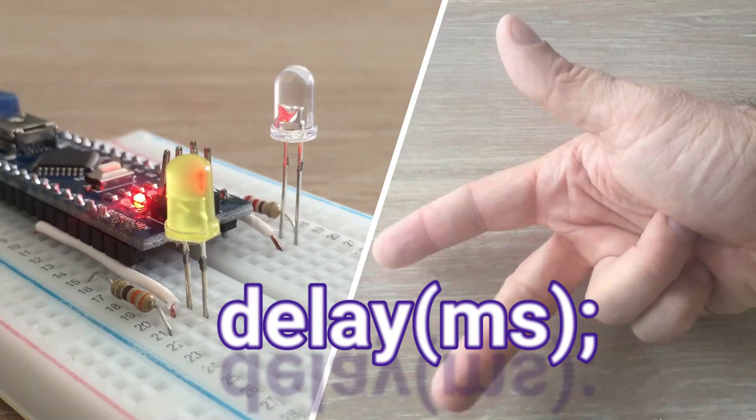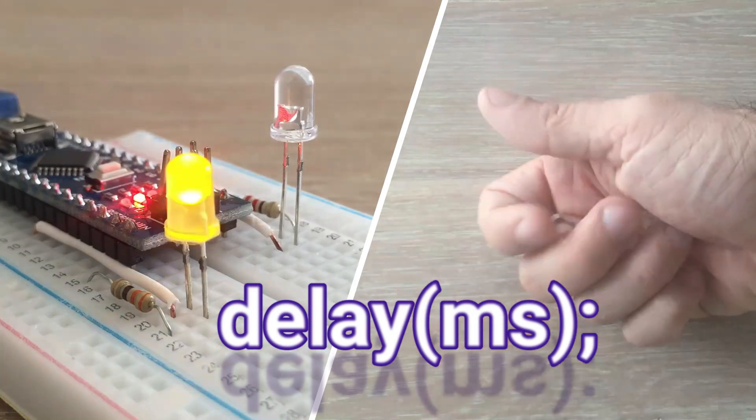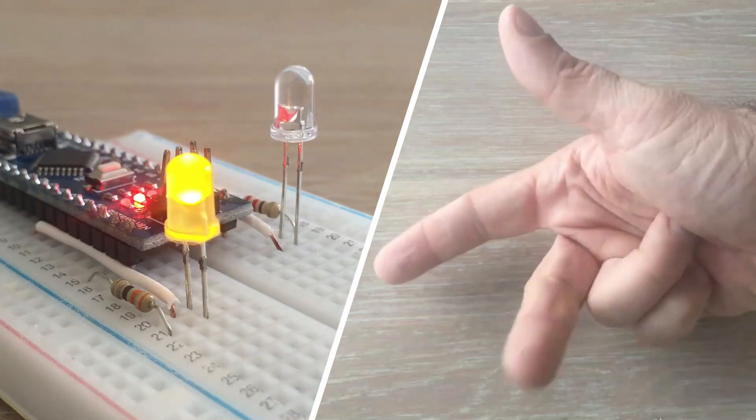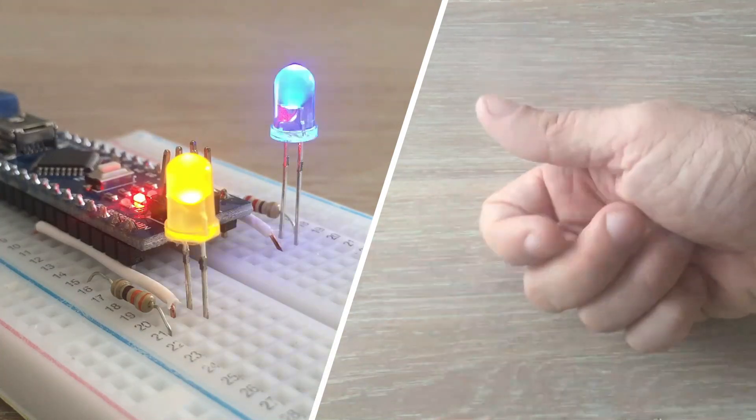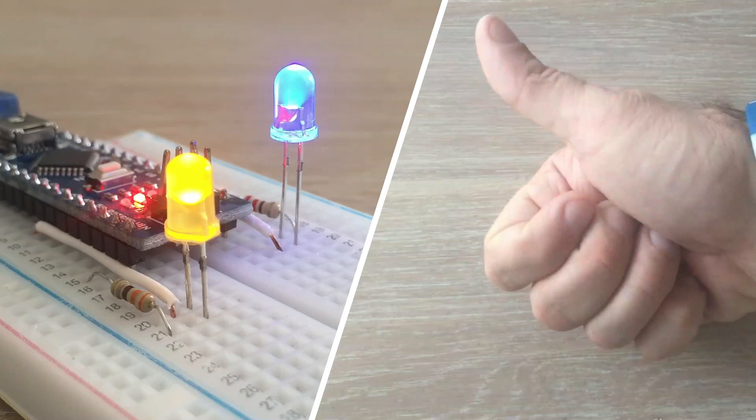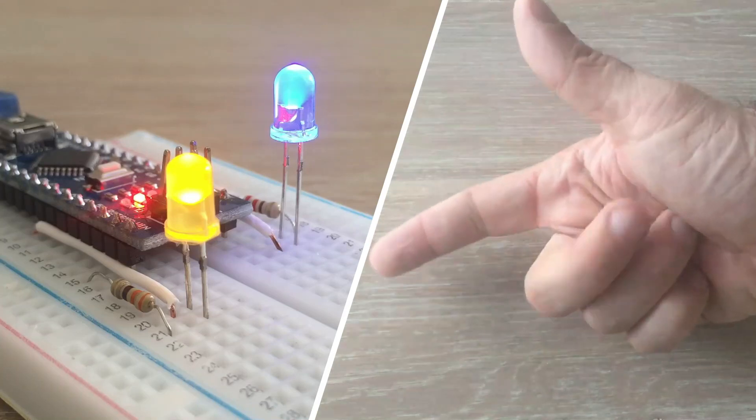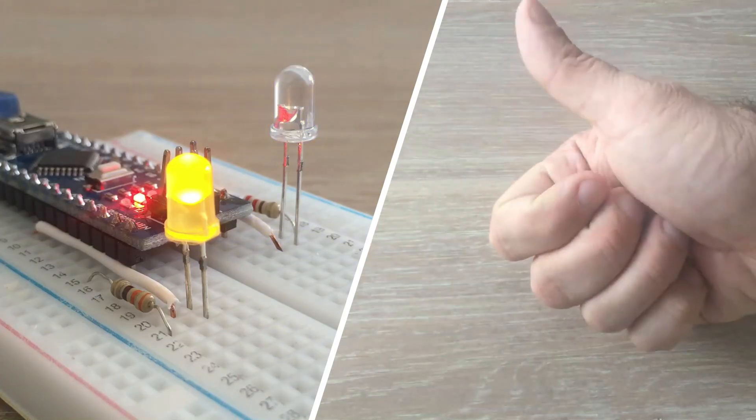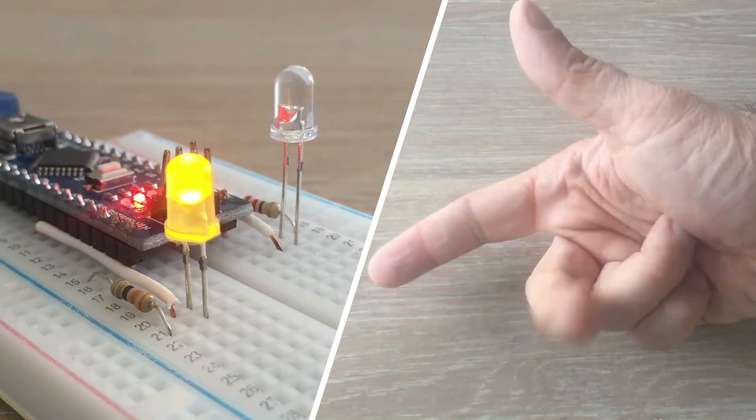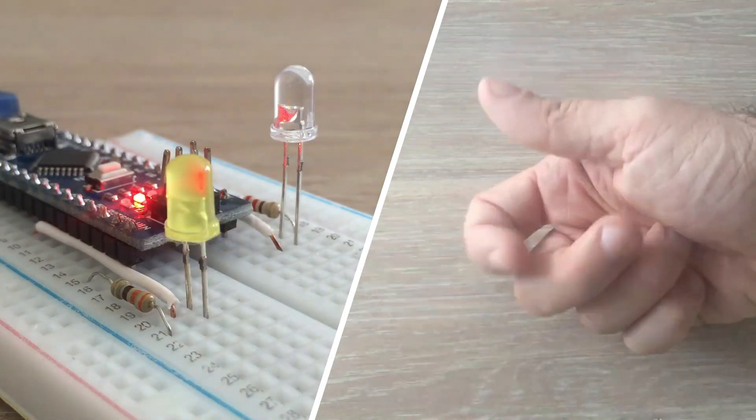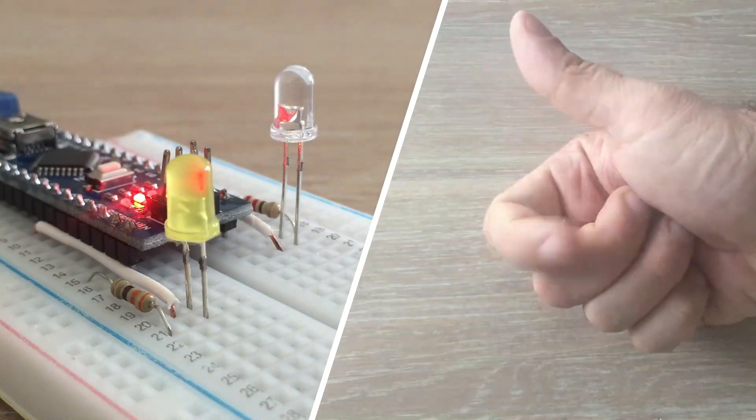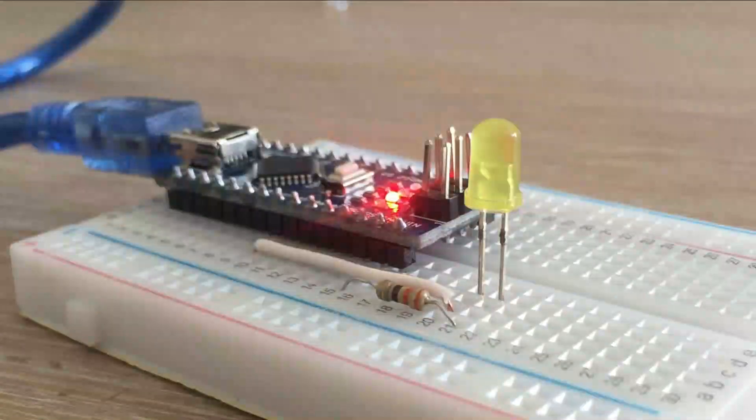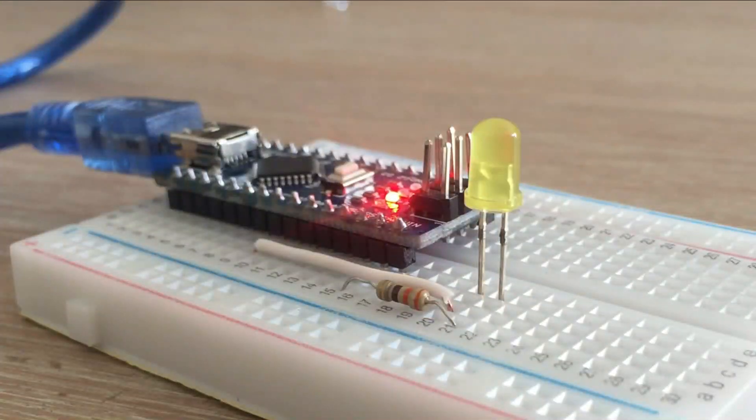The use of the delay function, however, has one major flaw. It halts the execution of the entire sketch. No other readings of sensors, mathematical calculations or pin manipulation can be done while it's in progress.